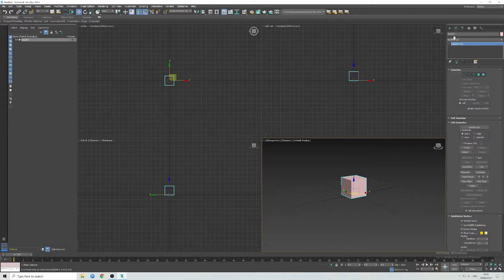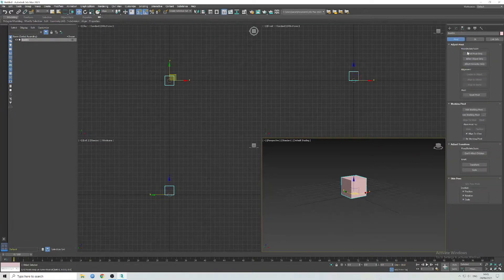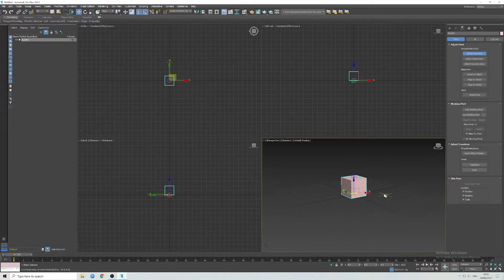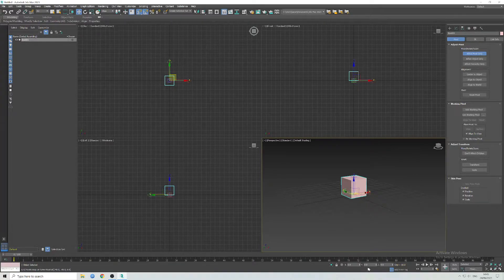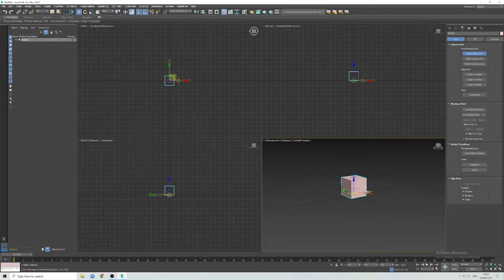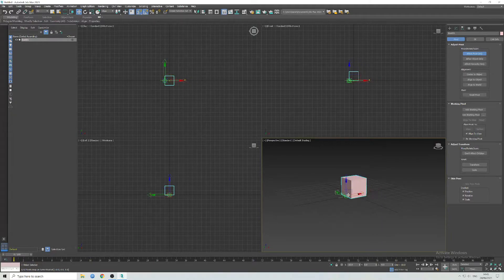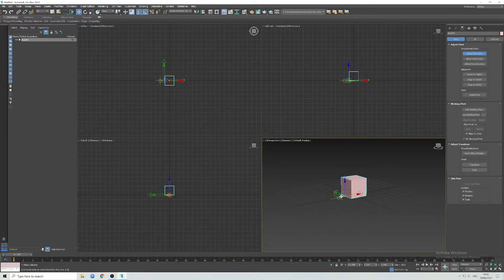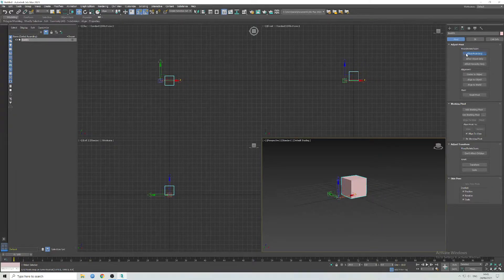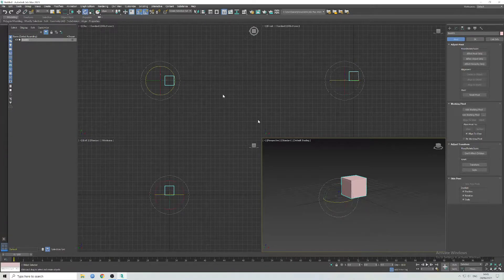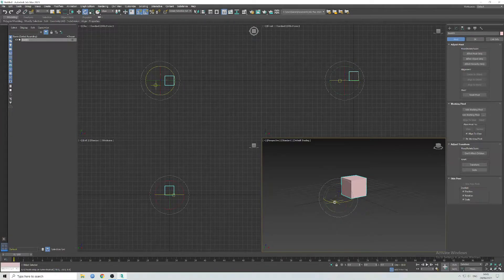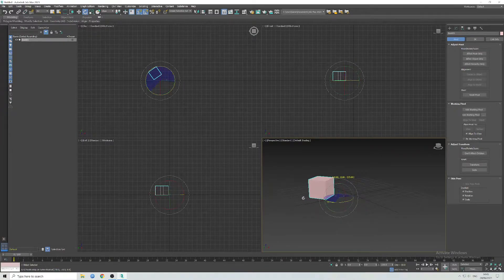Now I'm going to move this pivot point. As you can see it's at zero on all axes at the minute. I'm just going to move it away from the centre of the box, and now if I try to rotate this box, it will rotate around that pivot point.